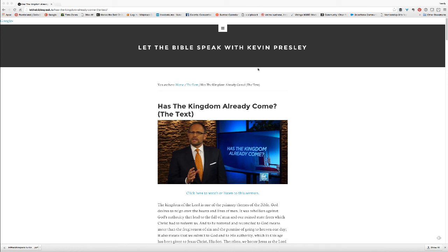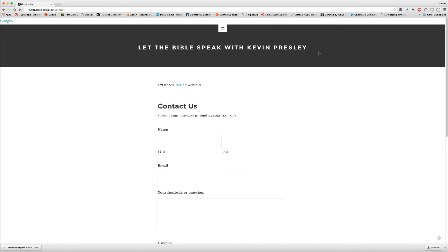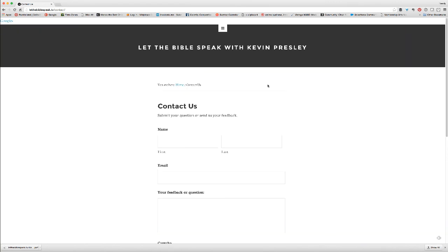If you need to reach us, just come to the website and use the Contact Us page. When you open that up, there's also a 'How Can We Improve' section. If you care to fill out that brief survey, we'd appreciate that — just submit your name, your email address, and any feedback or question you have. I hope this tutorial has helped. We appreciate you watching, listening, and reading, and mainly we appreciate you sharing the word of God through sermons delivered by Kevin Presley. Thanks.